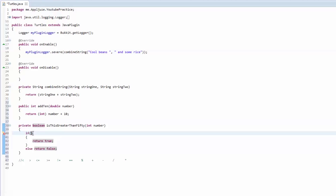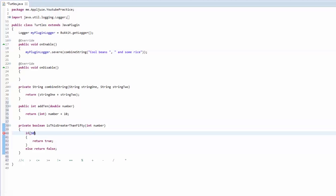That's it for if statements, and that covers operators too. The modulus operator — you won't use this too much — it's a remainder operator. So if you did 10 divided by 3, it's going to get as close as it can: 3 times 3 gets you 9. Whatever's left over between the 9 it got and the 10 you started with is what's returned — so the result is 1.